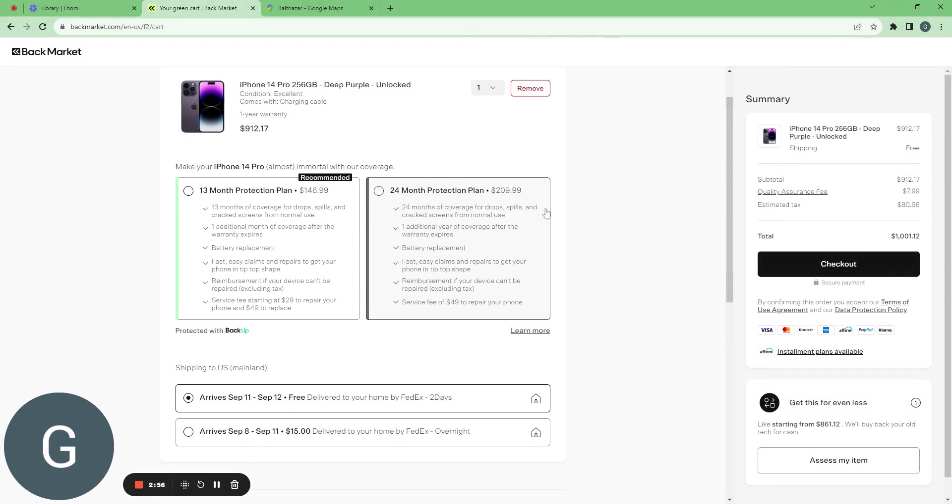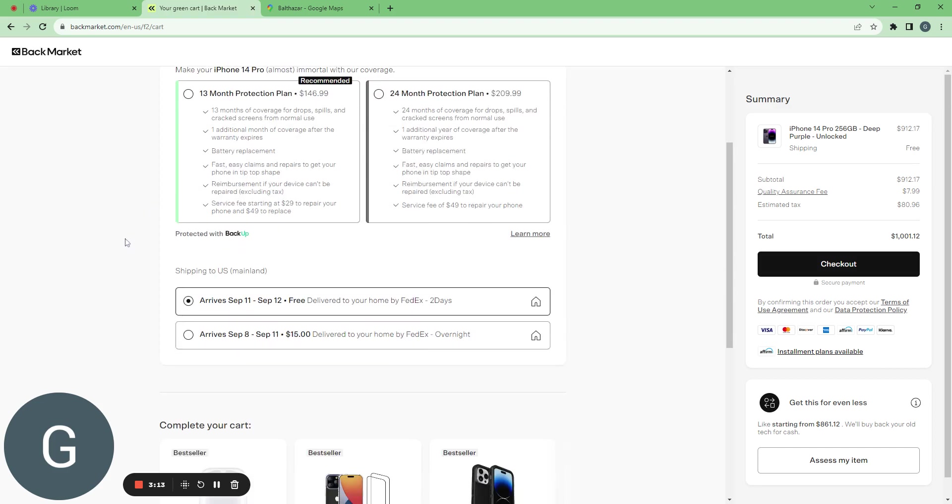And then BackMarket is offering me to buy a protection plan. So it's on top of the warranty. So there's one month additional coverage, battery replacement, etc. For me I'm okay with it. If I have an issue I will replace everything myself.